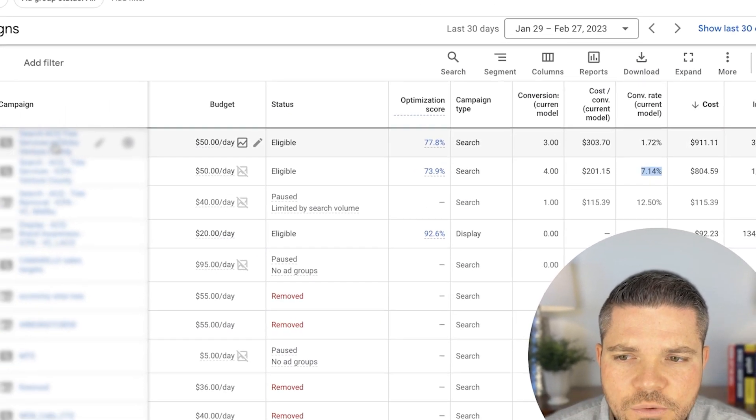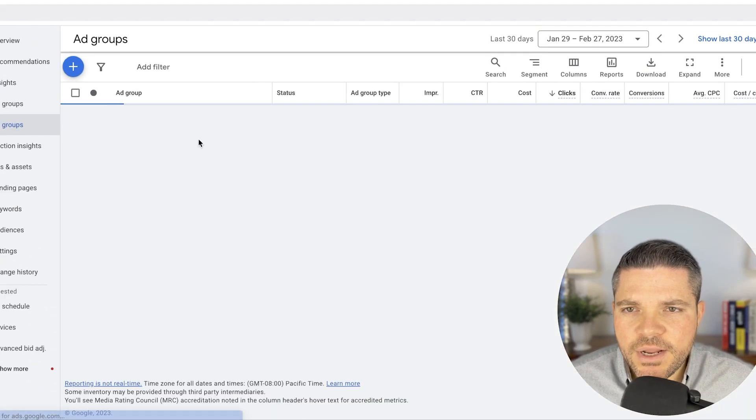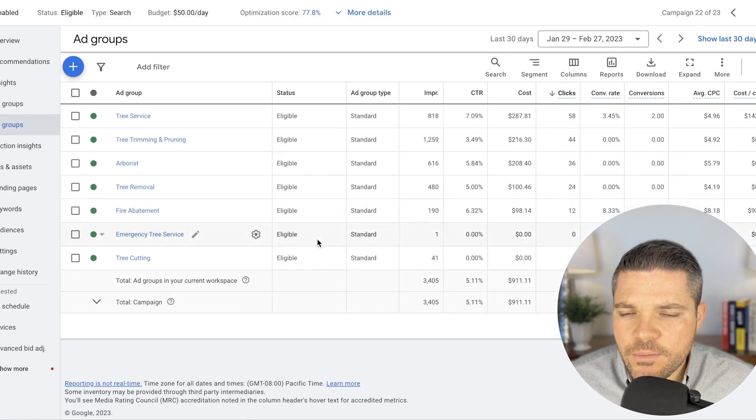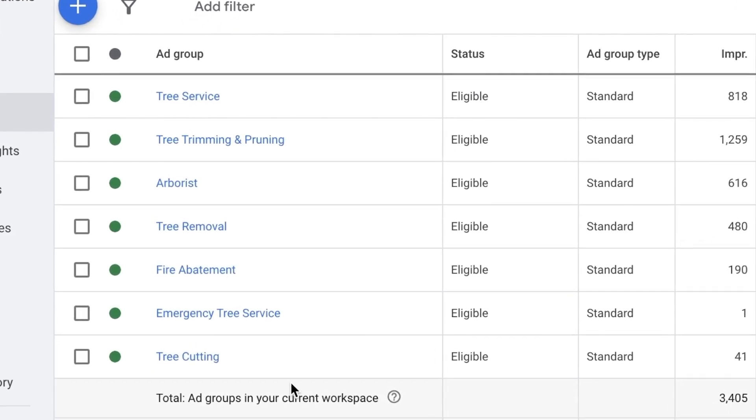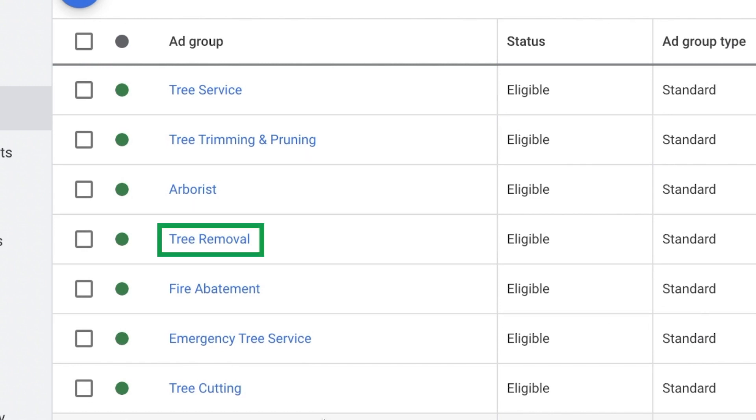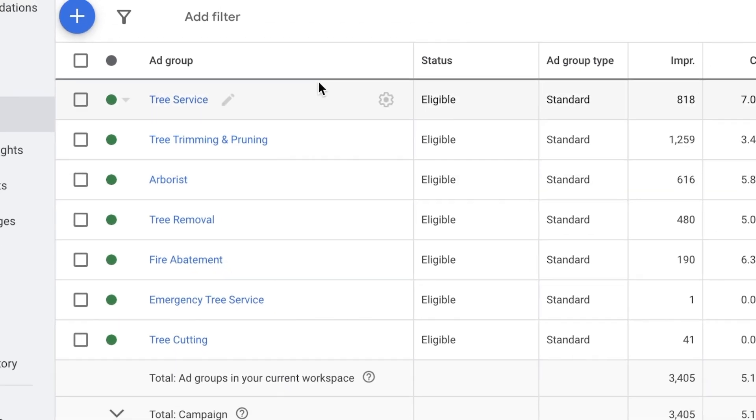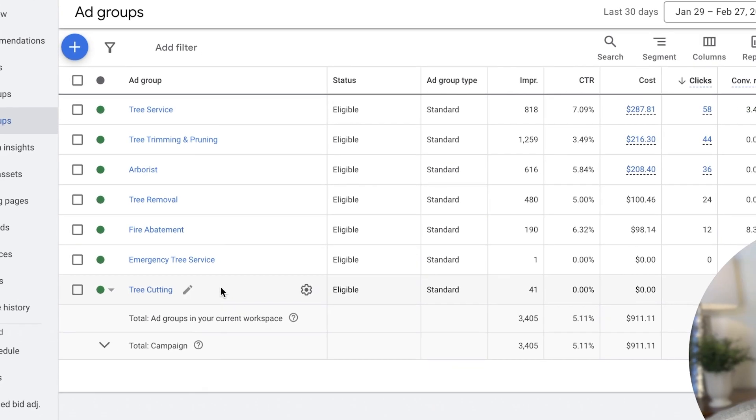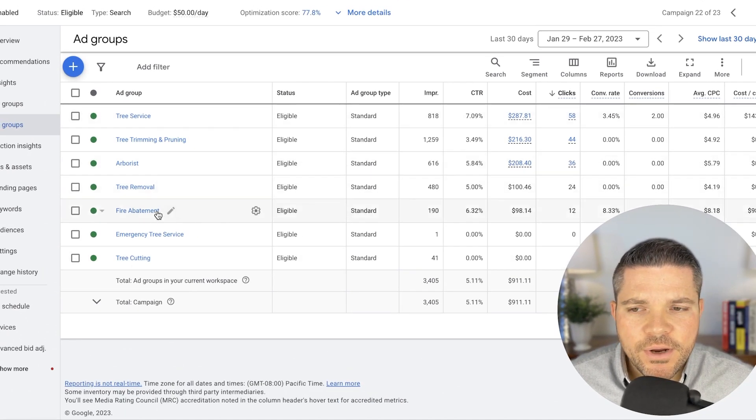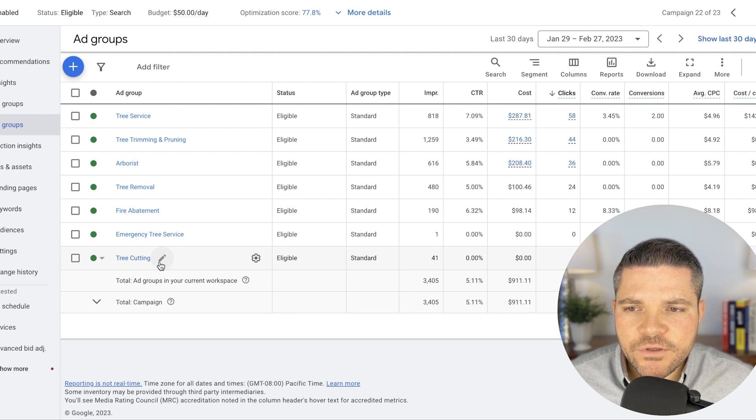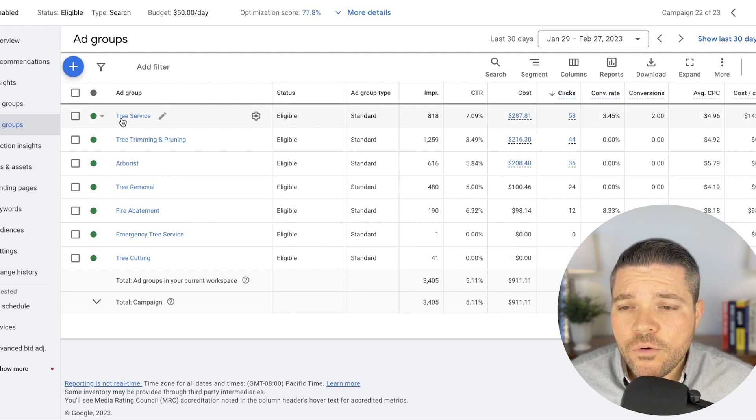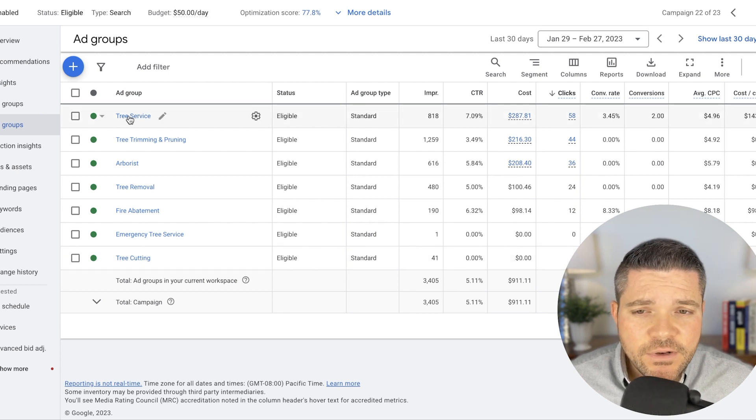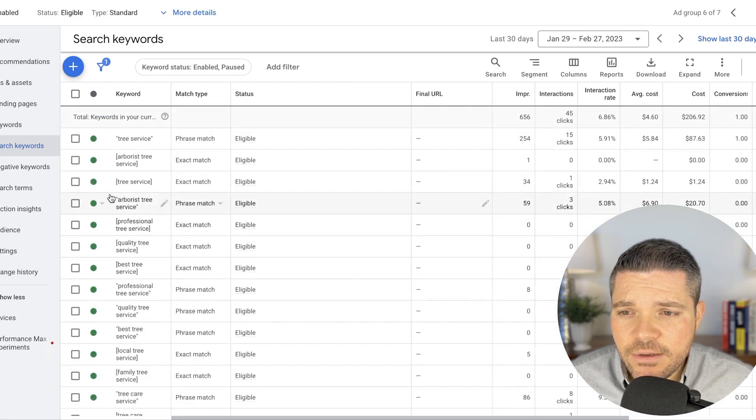We're going to look at structure, settings, and a little bit of everything on this campaign. So I see that this company has tree service, tree trimming, arborist, tree removal, fire abatement, emergency tree service. So it looks like the ad groups look good at first glance. It looks like they are breaking these out into different services that the company provides, but let's dive in a little bit deeper and see how they are breaking these out based on the keywords.